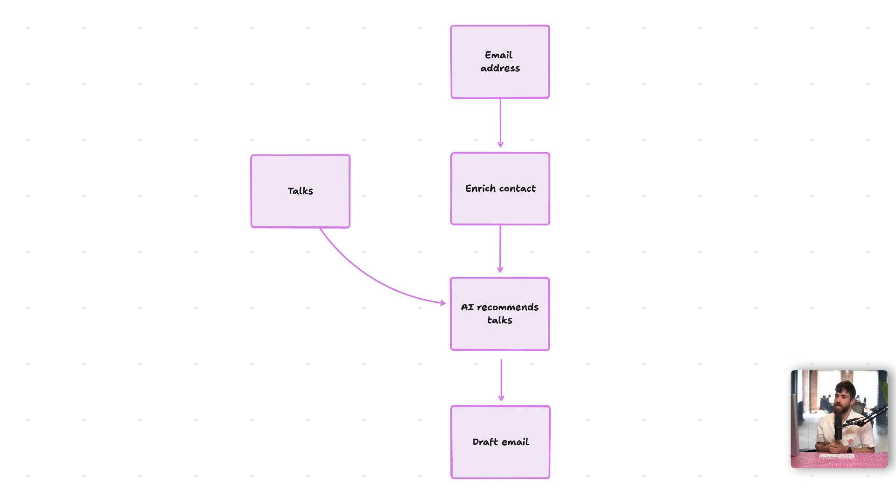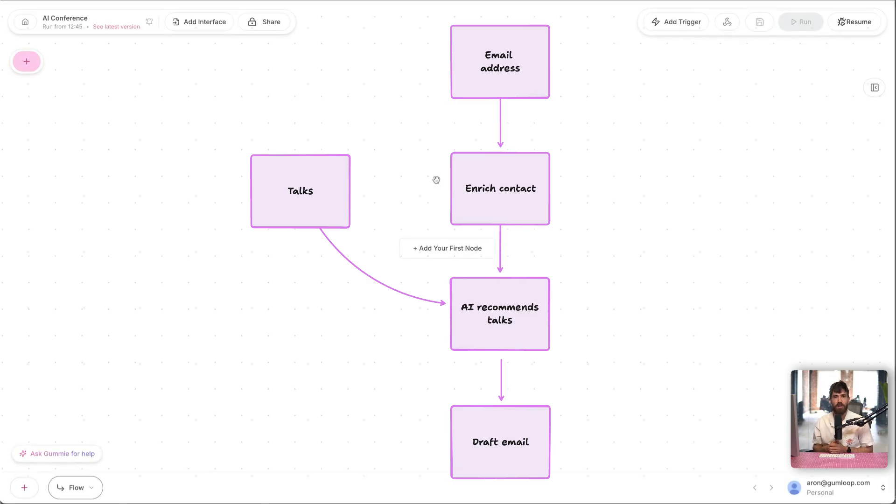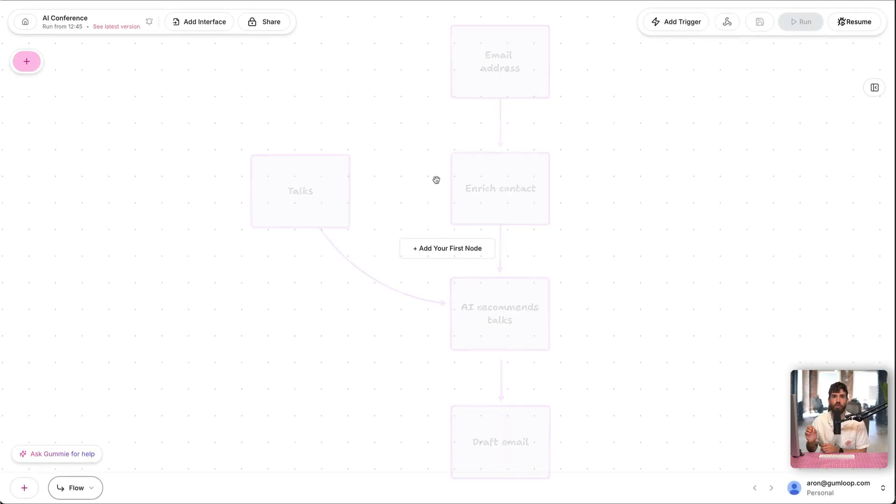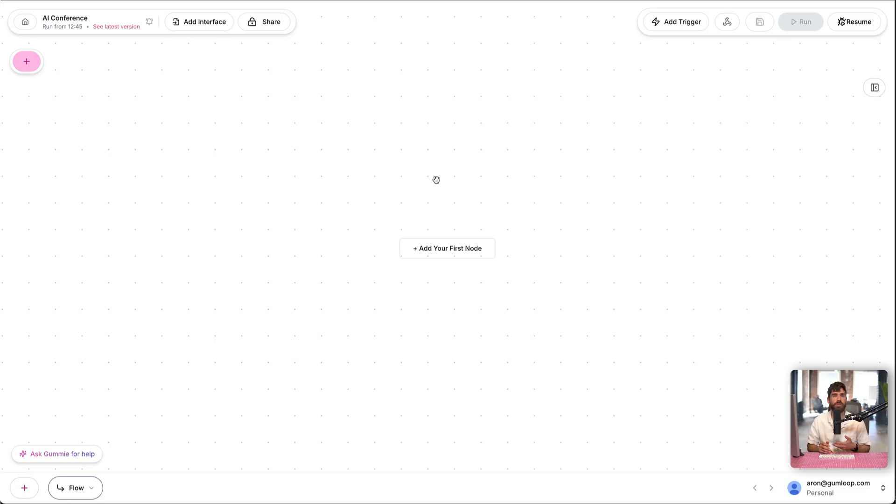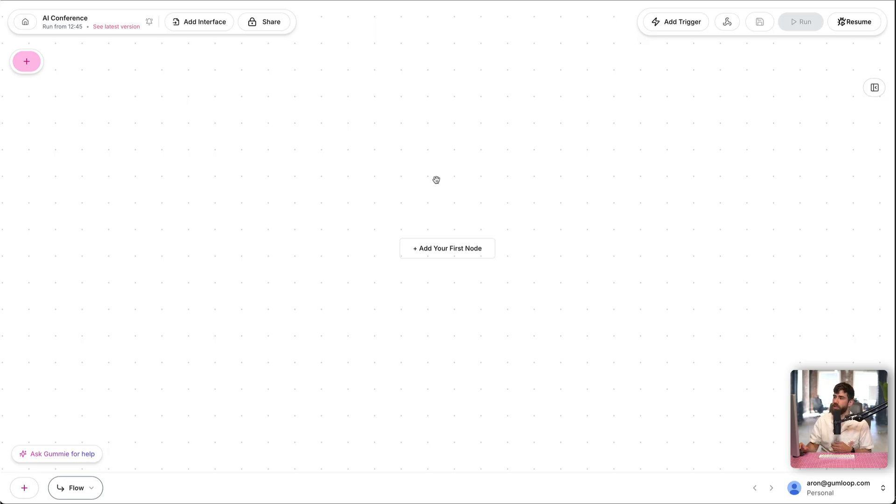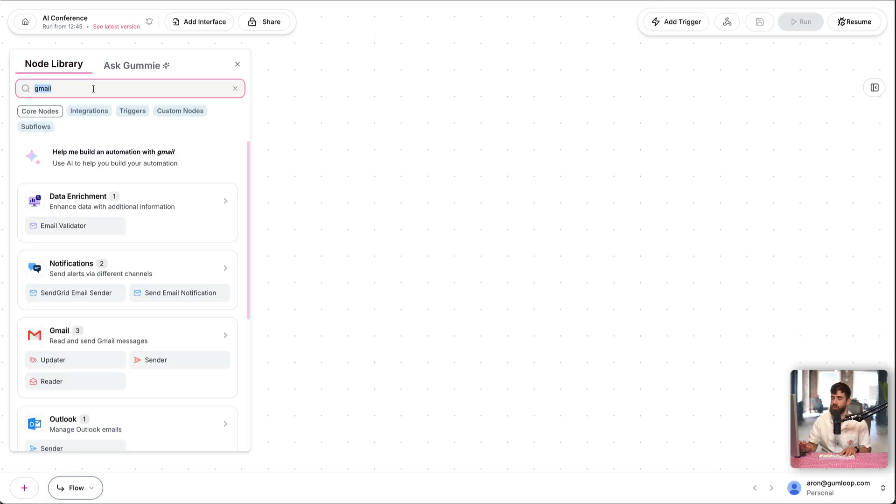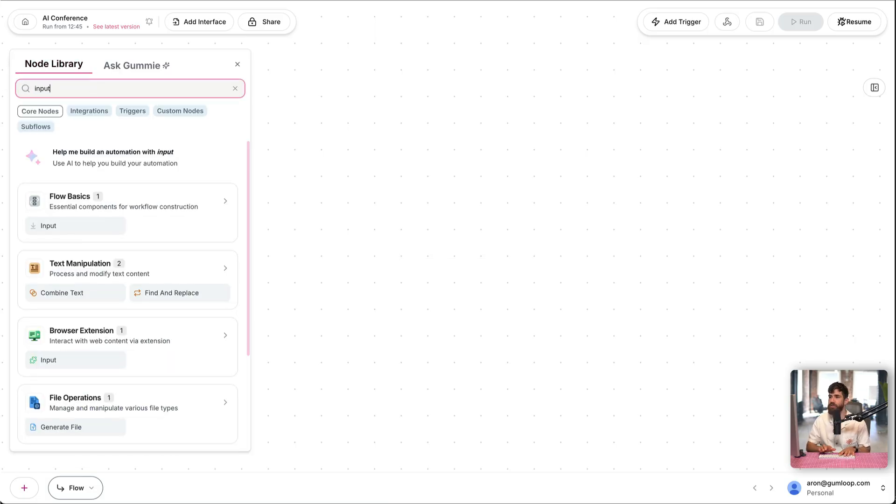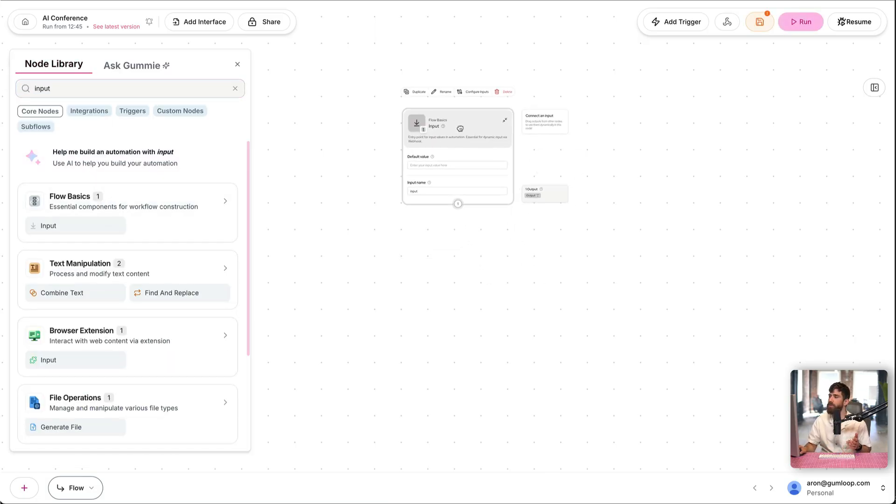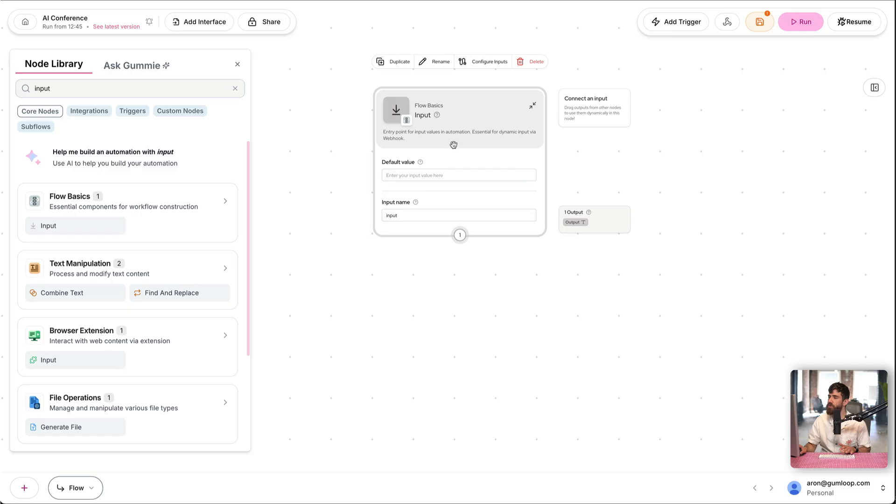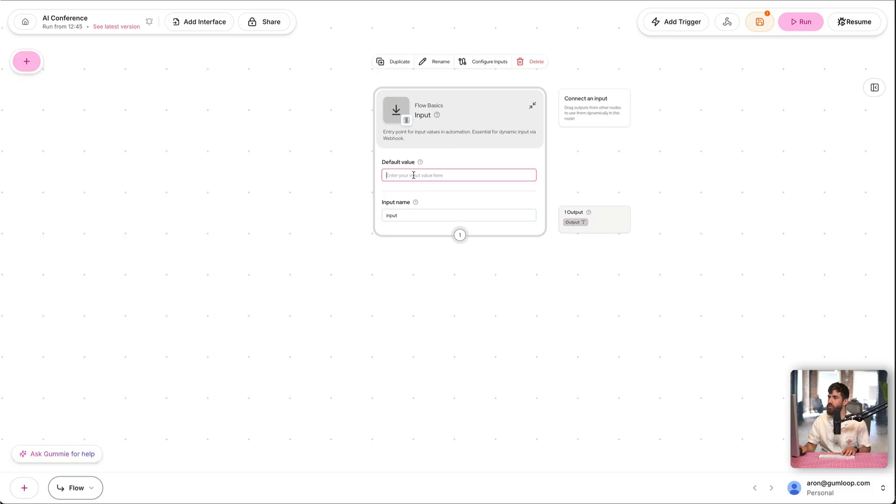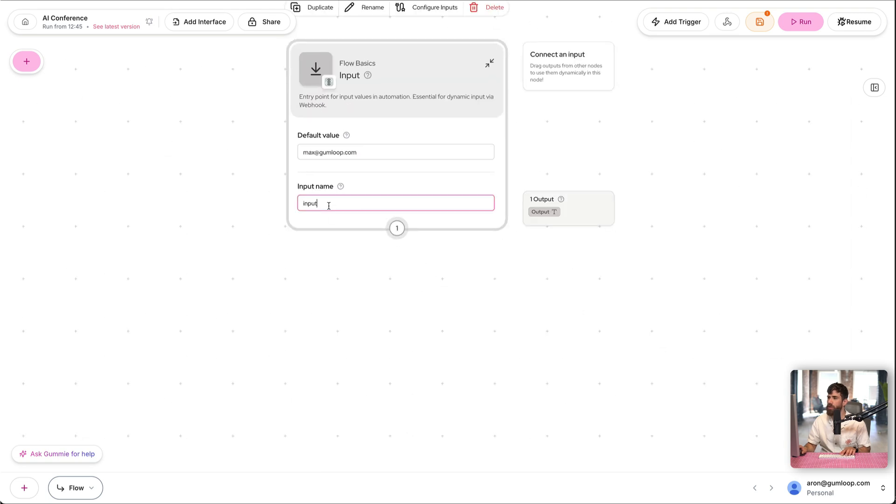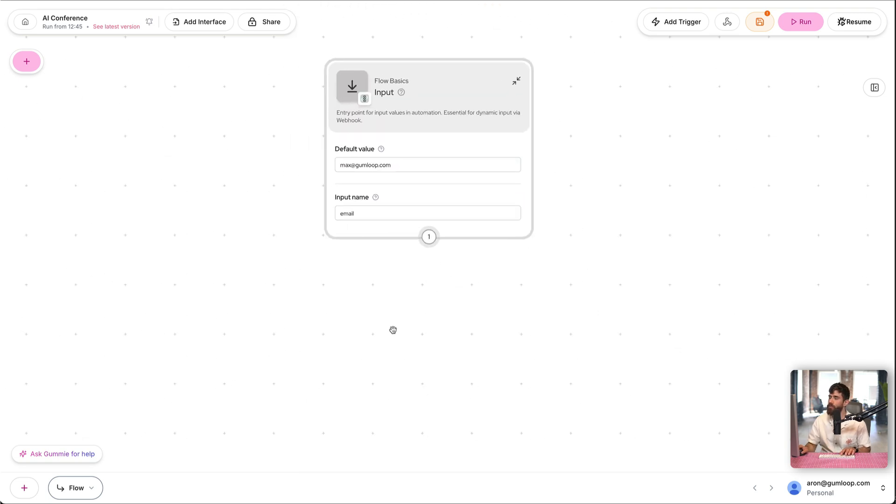So to do that, let's go ahead and jump into Gumloop. I'm here in Gumloop, and let's build our first flow. Now, flows are the series of steps, nodes in Gumloop talk that you want to execute for your automation. In our case, we want to start with the user's email, the attendee's email. So we're going to use an input node as our starting point. This will become clear why we do this in the next lesson. So I'm going to use max at gumloop.com. That's our CEO. We're going to use it to test our flow. I'm going to call this email. Now, what is the next step in our flow?